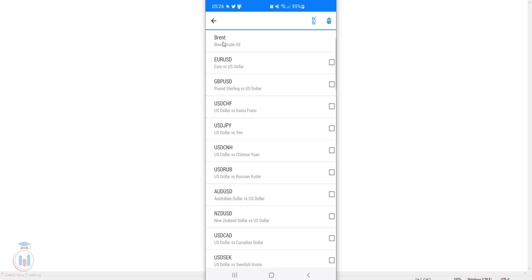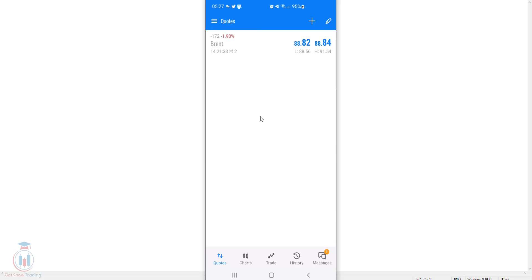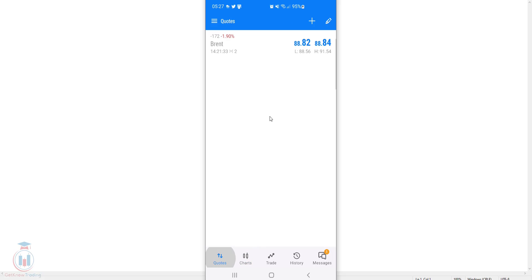You can select all symbols or one by one by tapping on the list, then click delete. After deleting, go back to the quotes list — only one symbol remains, which is Brent, since its chart is currently open. This is the way to add currency pairs and modify or delete them from the list in the quotes tab on MT5 Android.